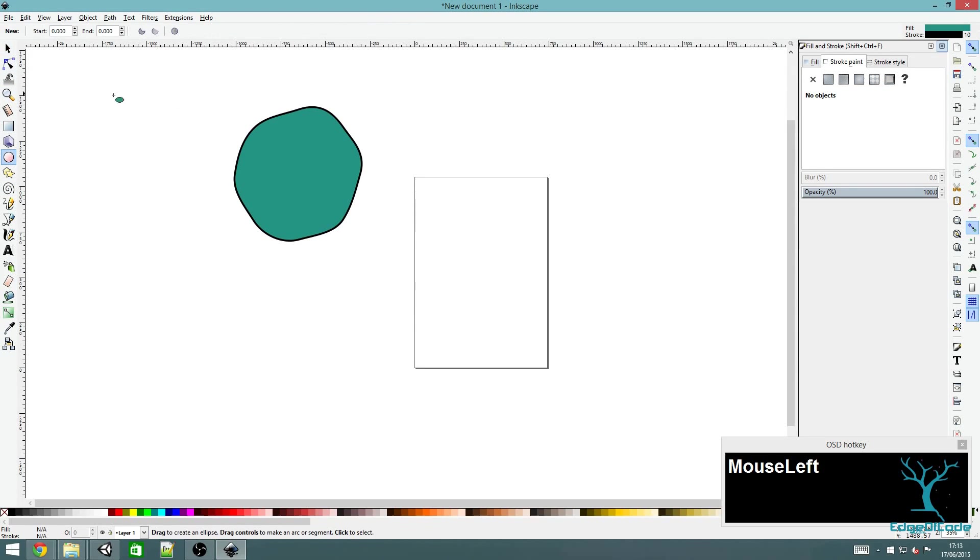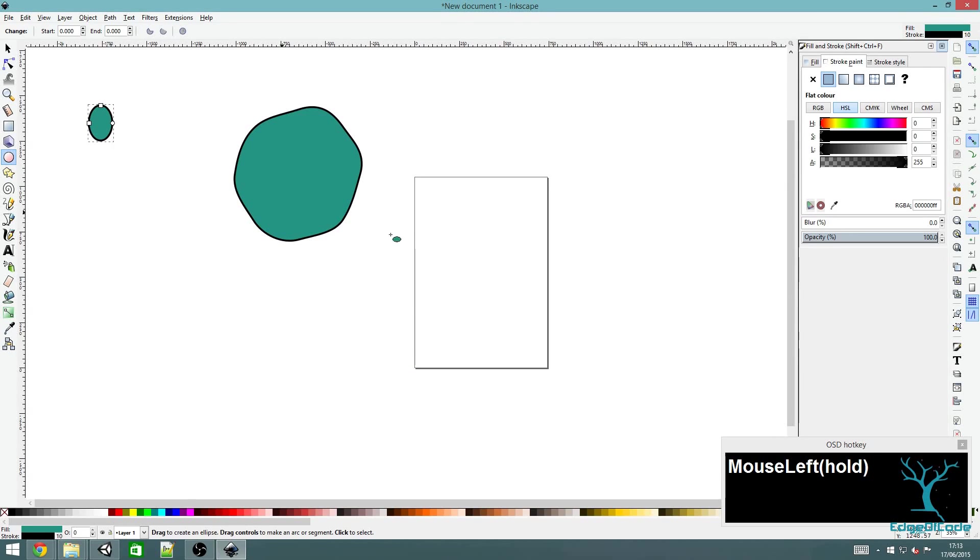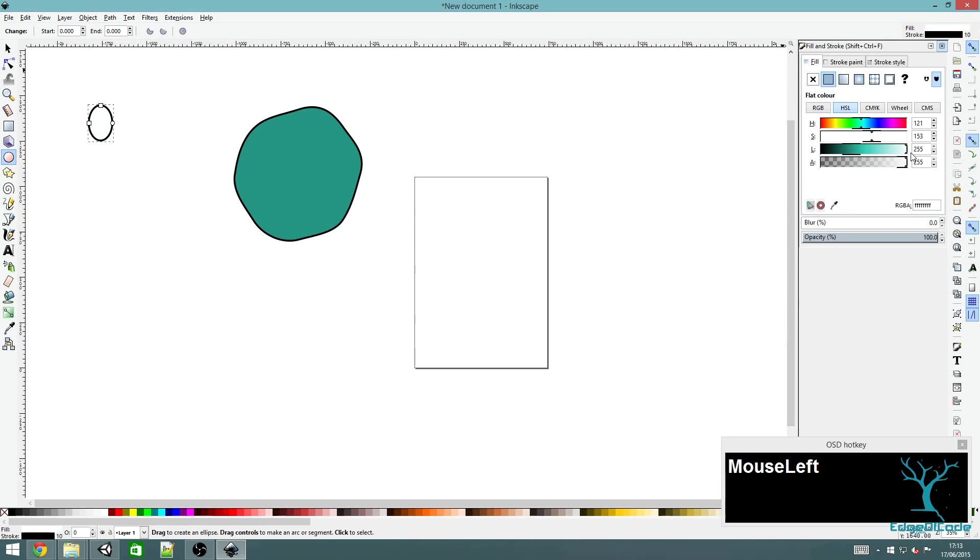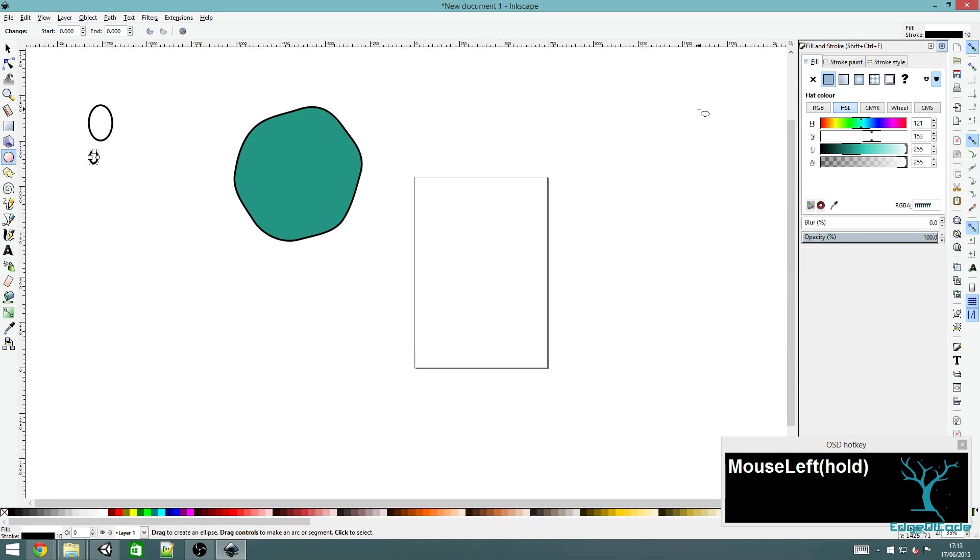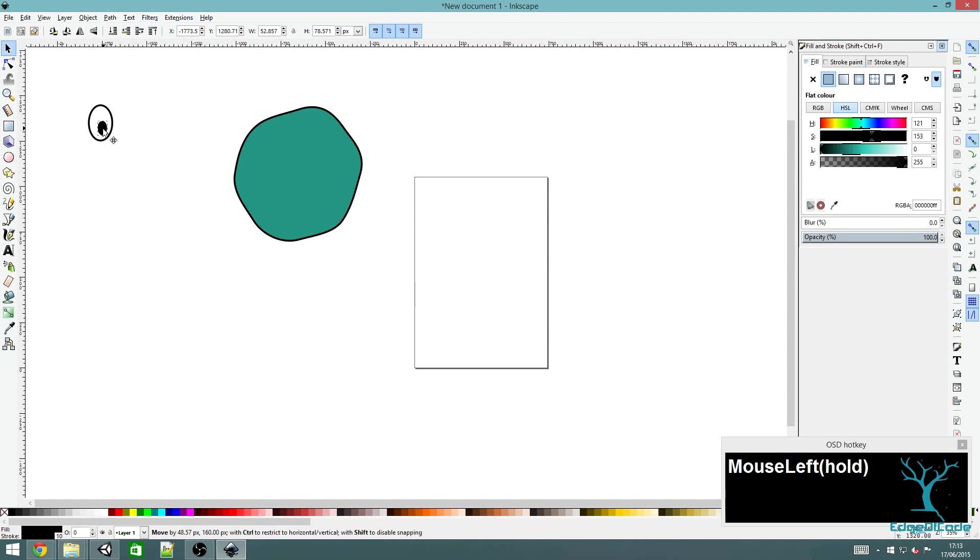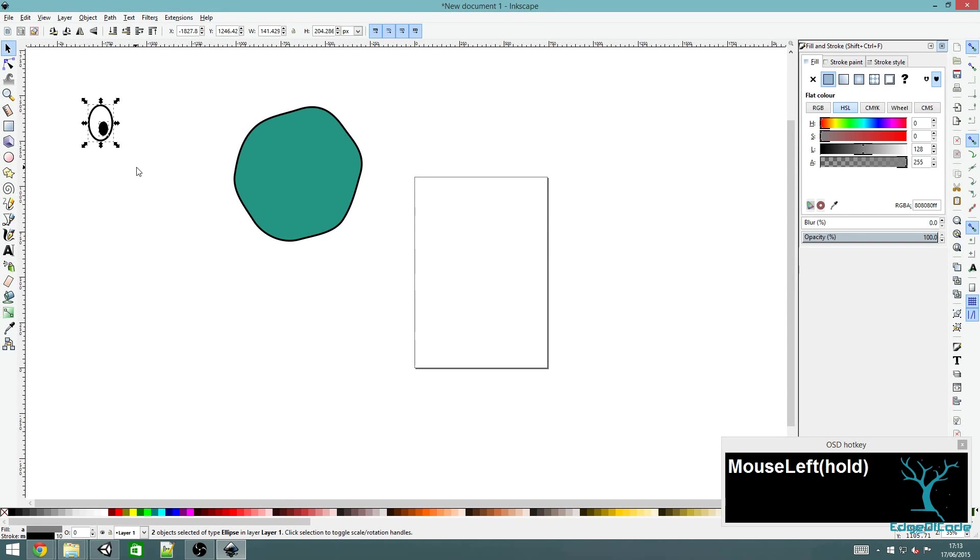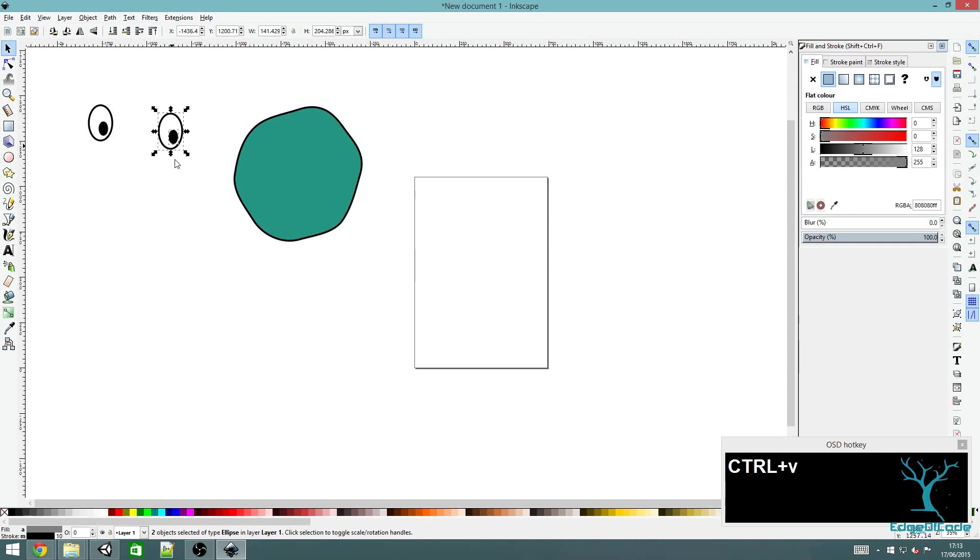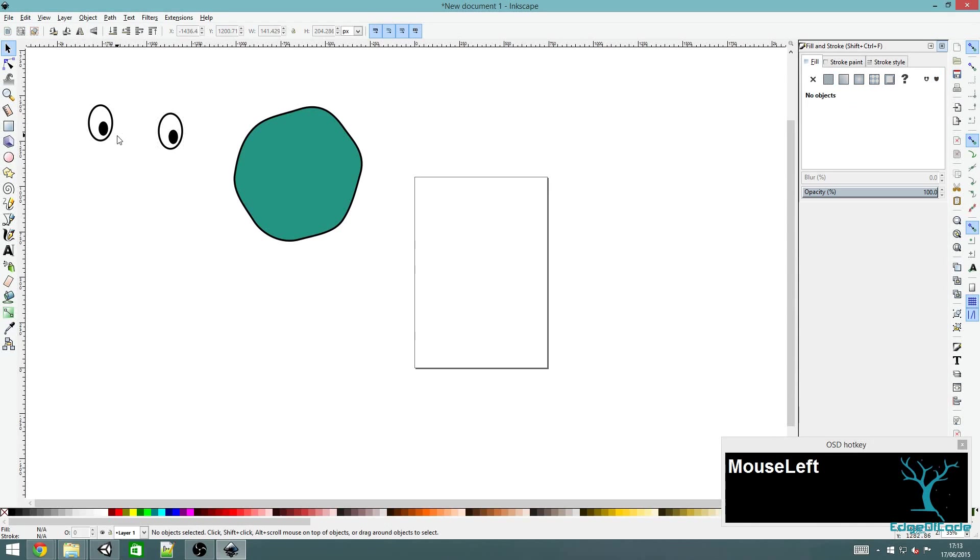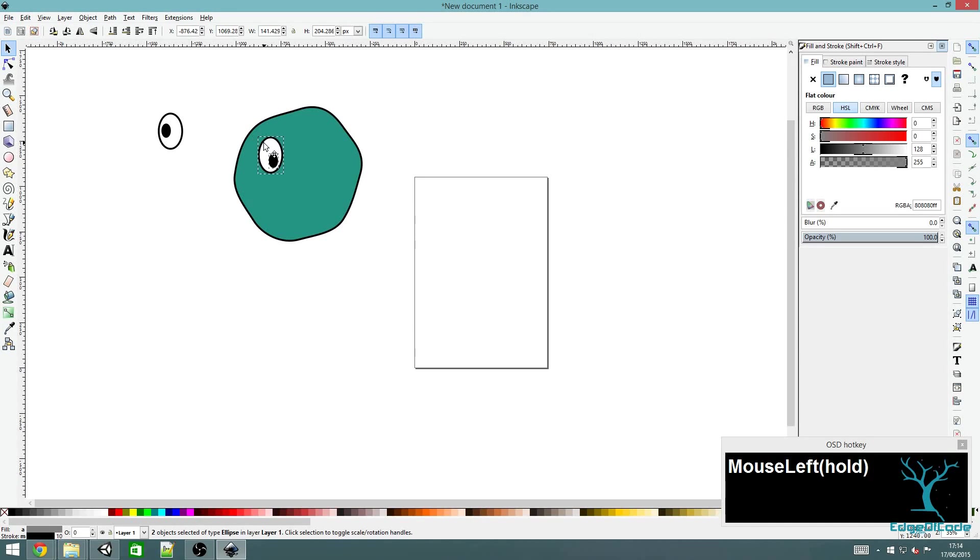Next I'm going to draw the eyes, about maybe that big. I'm going to make the fill color white, and then draw a smaller one for a pupil and make that one black. I'm dragging over both of them to select both bits of the eye and then copy and paste. I'm just going to move the pupil in that one and then drag to move.